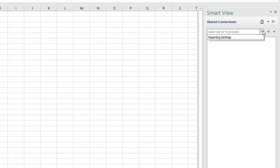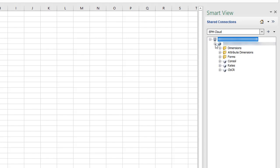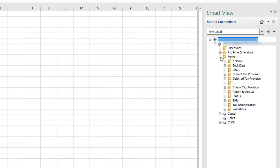Select EPM Cloud from the list to access your application. The Forms folder contains the library of forms for your Tax Reporting Cloud application. I'll open the current provision form.